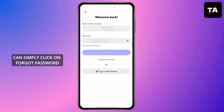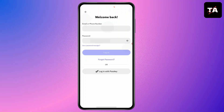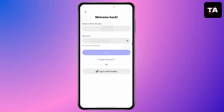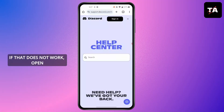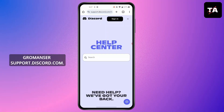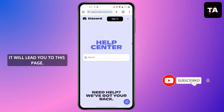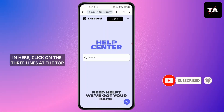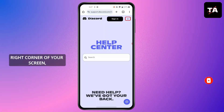If it still does not open your account, click on 'Forgot Password' and start the process. If that does not work, open Chrome and go to support.discord.com, which will lead you to the support page.